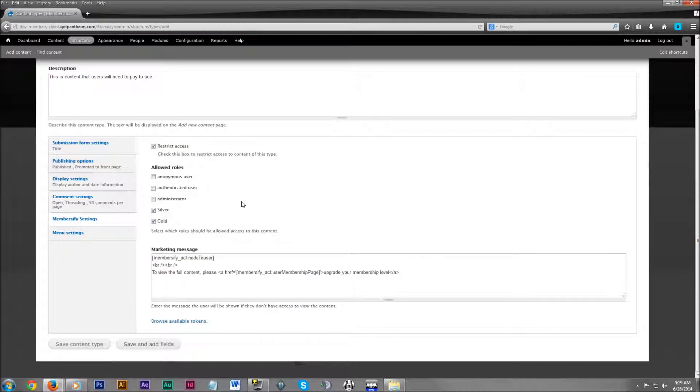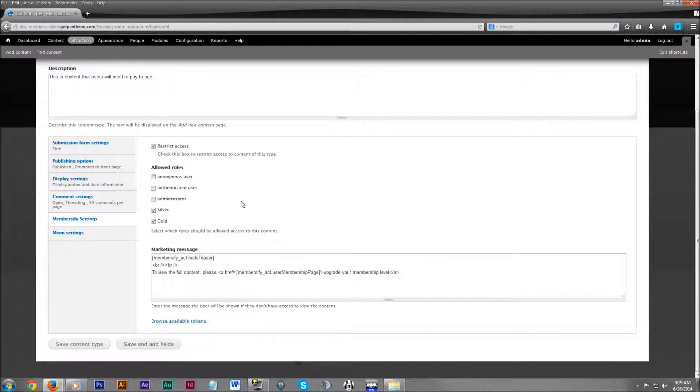But whatever plans that you do have, if you click on these checkboxes, then the following content is going to be only viewable to them.